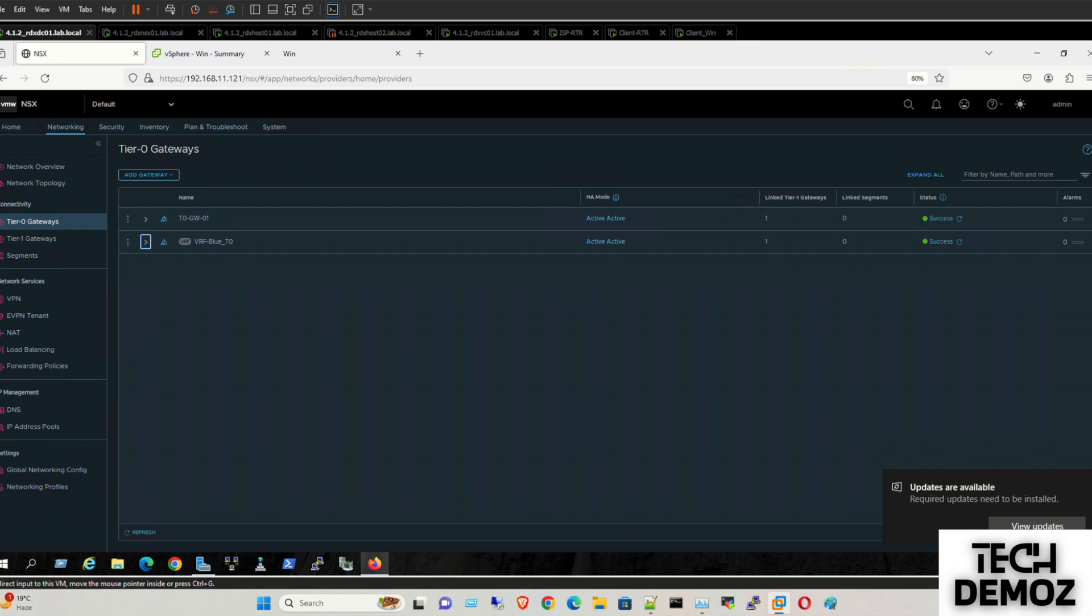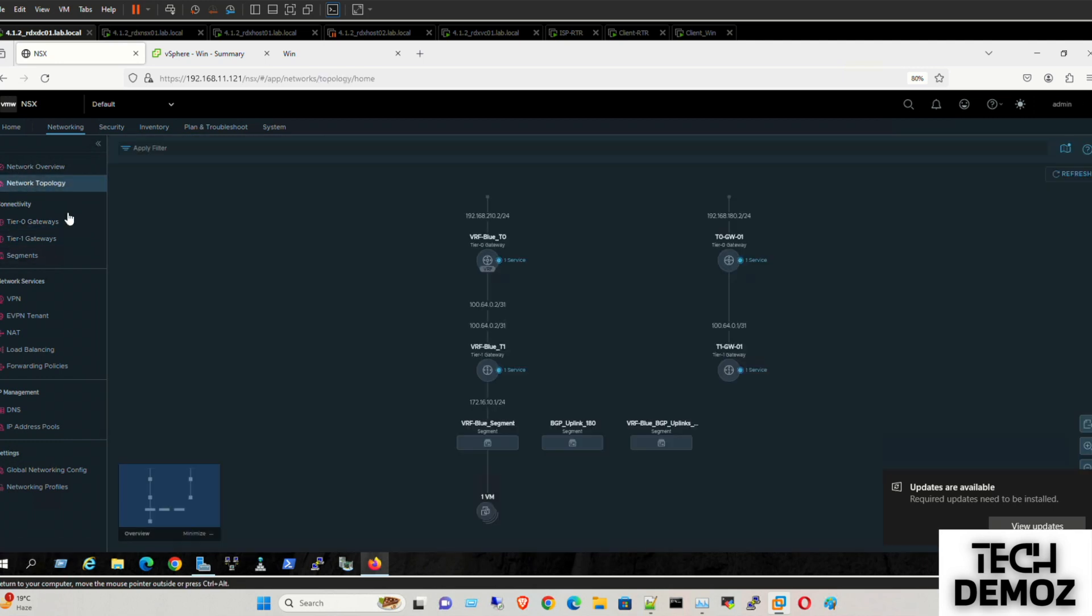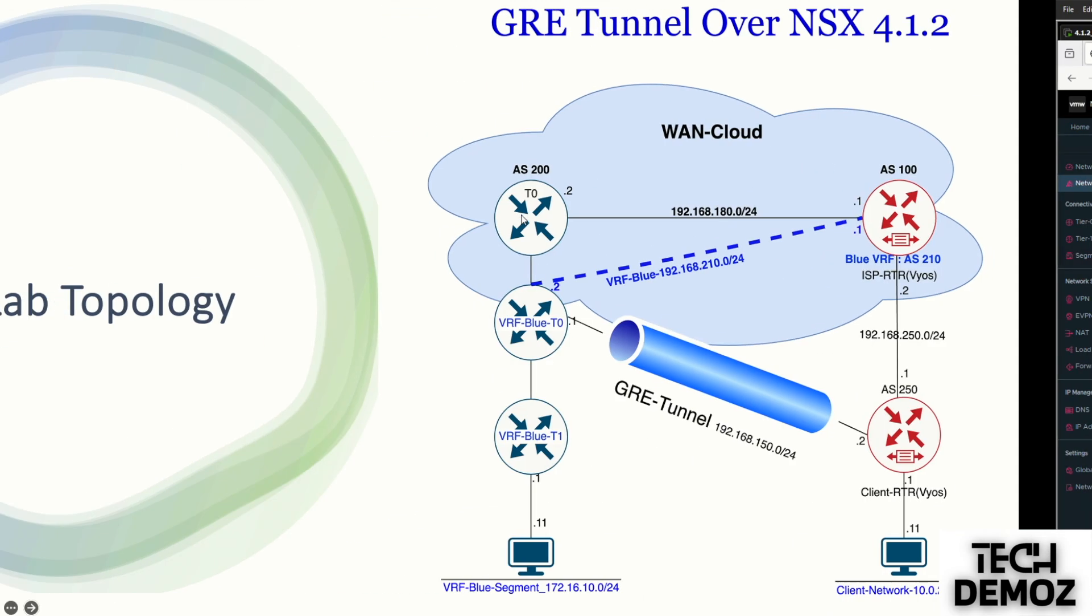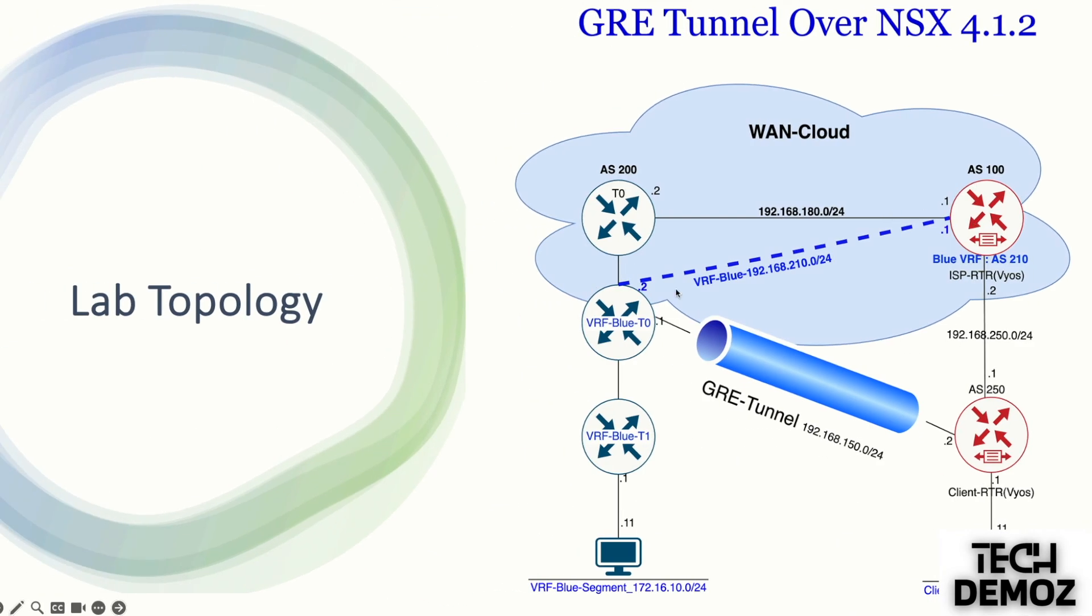So jumping to the lab, I will show you the construction prior to the GRE tunnel. Let me jump to the network topology. If you look here, VRF blue segment, as I said, is connected to VRF blue T1 and VRF T0, and further it's connected to T0 using BGP.